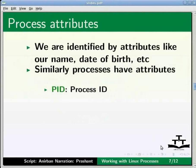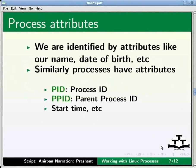PPID, parent process ID, start time, etc. Most of these attributes are maintained by the kernel in a process table.